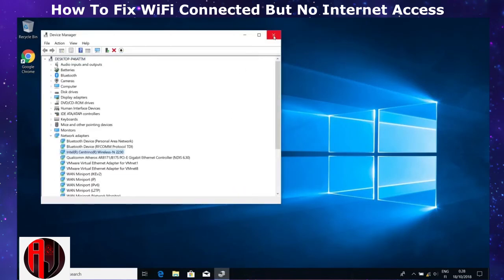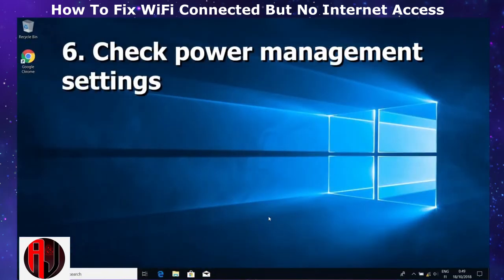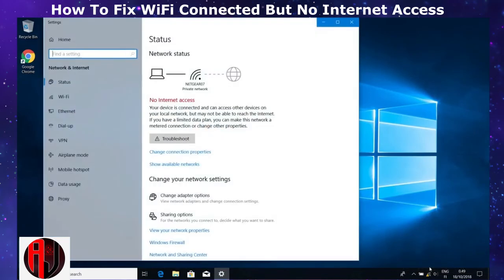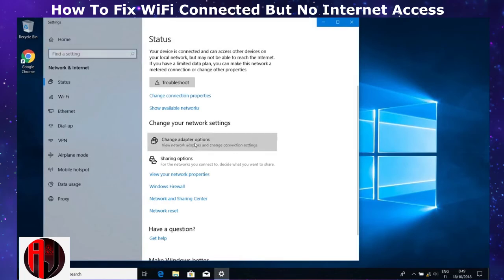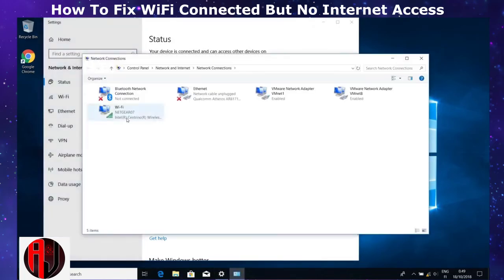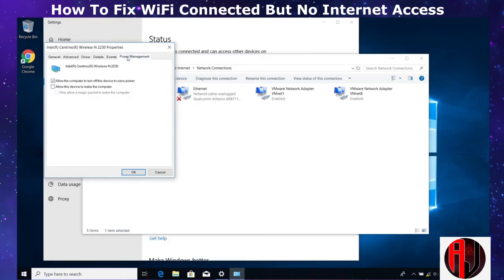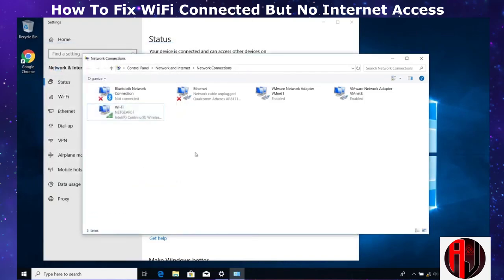If you are still unable to access the internet, check the power management settings for your wireless card to make sure it is not set to turn off automatically to save power. To verify this, right-click the network icon from the taskbar and select 'Open Network and Internet Settings,' then click 'Change adapter options.' Right-click on the Wi-Fi network, select 'Properties,' then click 'Configure.' Select the 'Power Management' tab and check that the option 'Allow the computer to turn off this device to save power' is not checked. If it is, uncheck it and hit OK, then check again to see if your internet connection works properly.